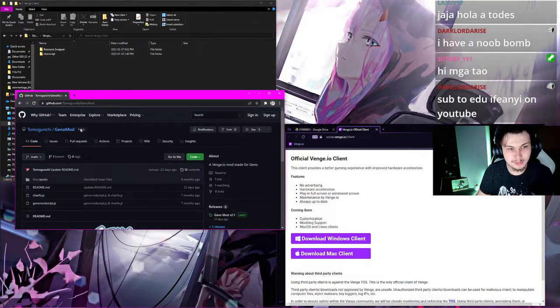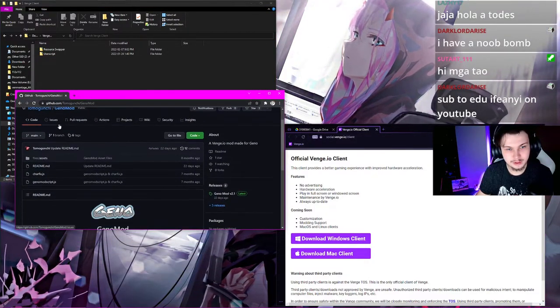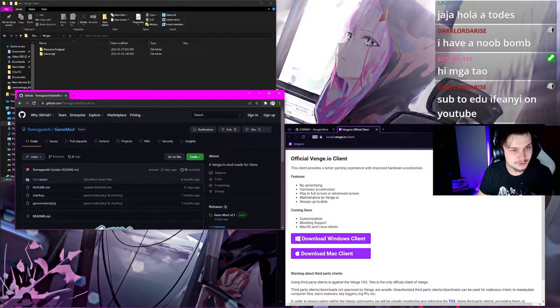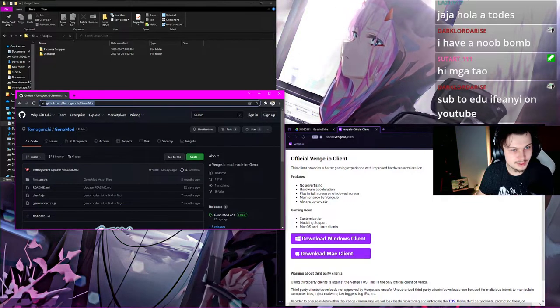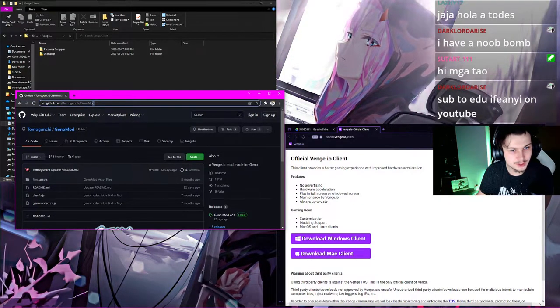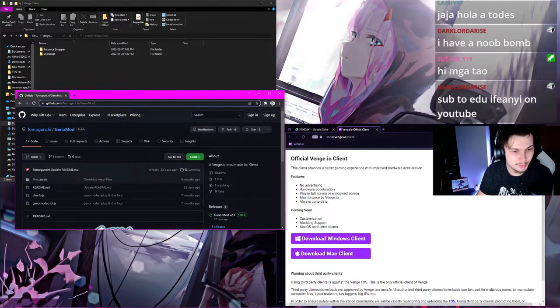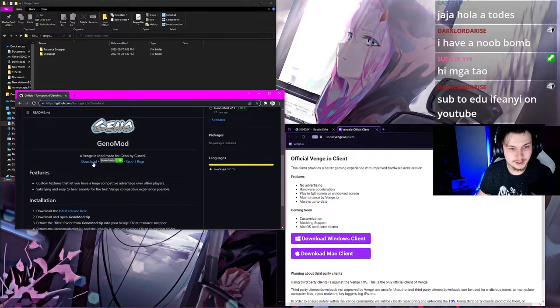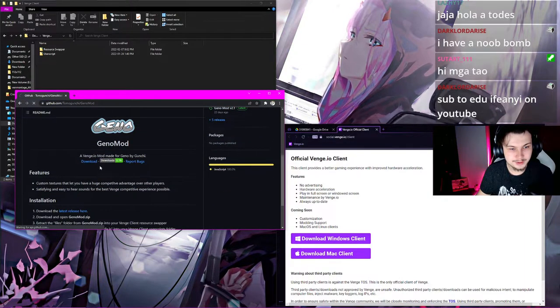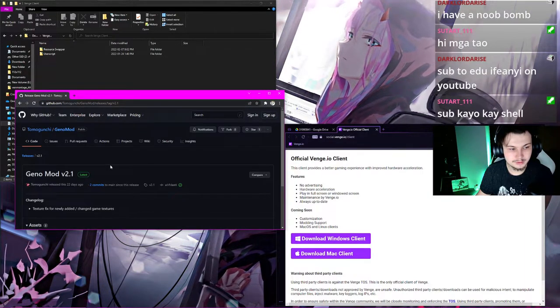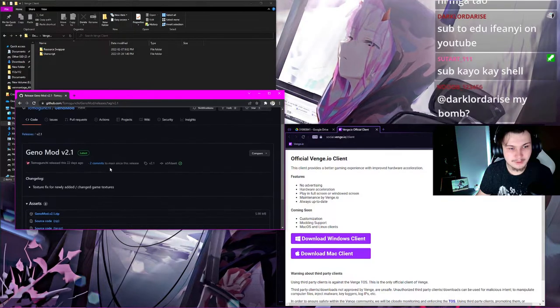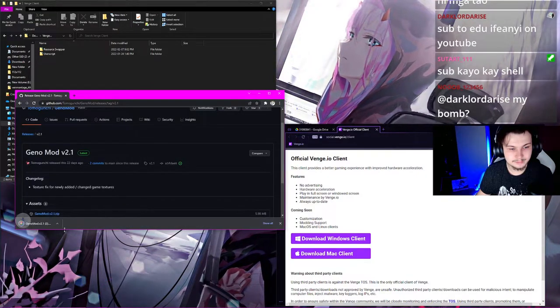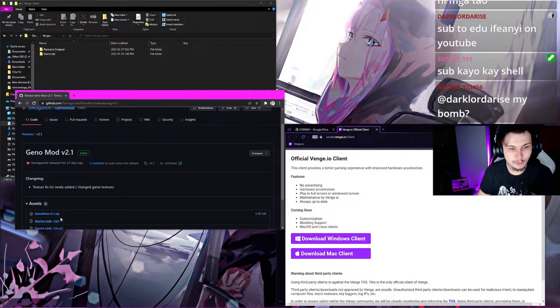You'll download GenoMod. This is also in the description. GitHub.com slash Tomagunchi slash GenoMod. Go here. Click Download. Download GenoMod. After GenoMod's installed, open it up.